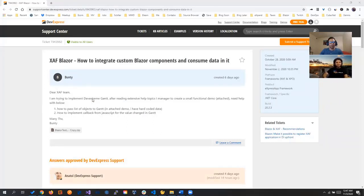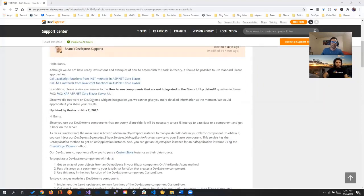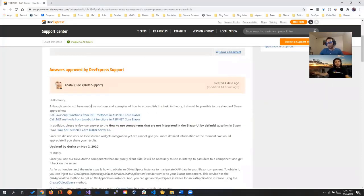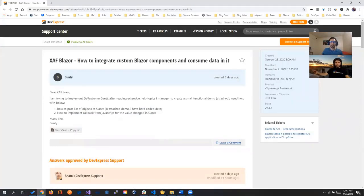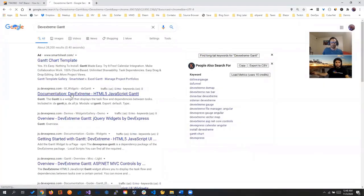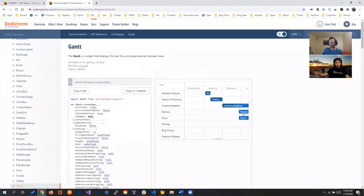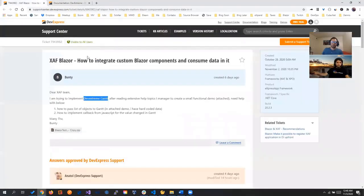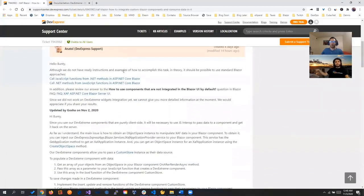We're integrating a custom control in SAF Blazor. The user is trying to integrate the Gantt - first question, is it a Blazor control? No, it's a DevExtreme control, the DevExtreme Gantt. We can quickly Google it, but that's not the one we're going to show. It's pretty much a Gantt implementation, but the same concept, and it's really neat.